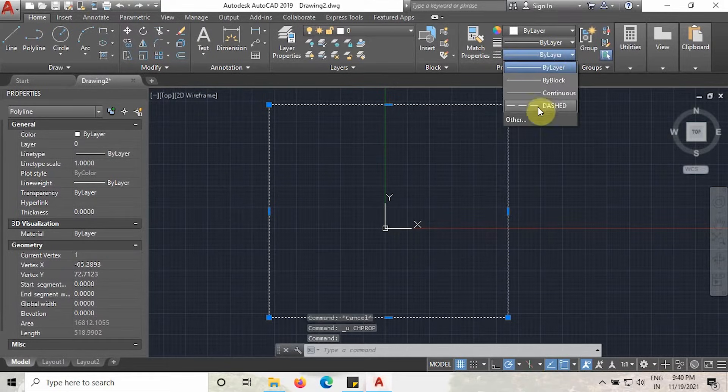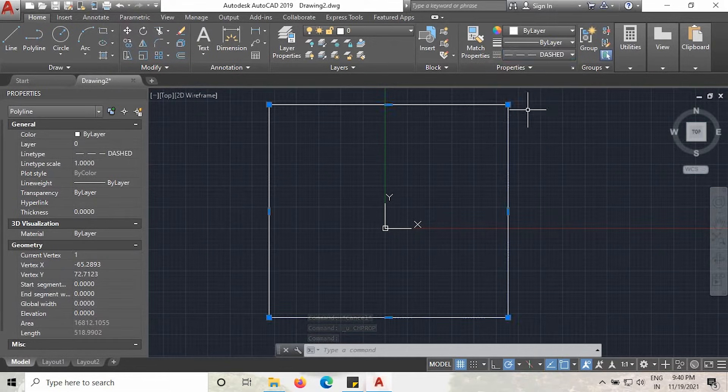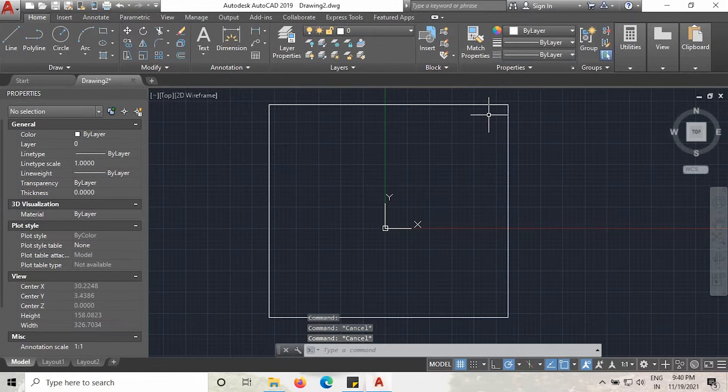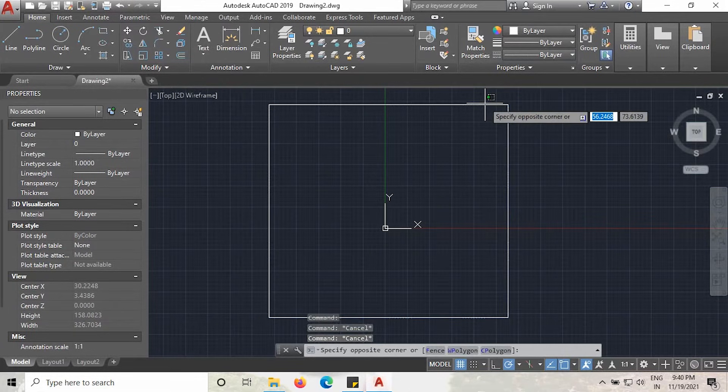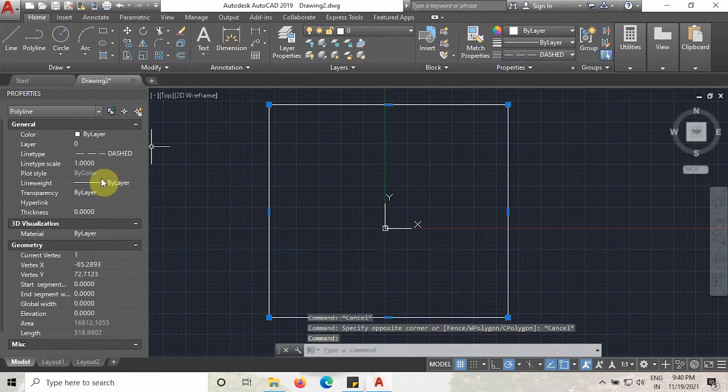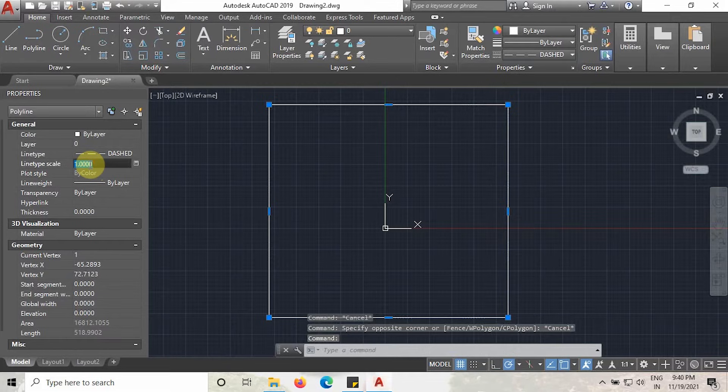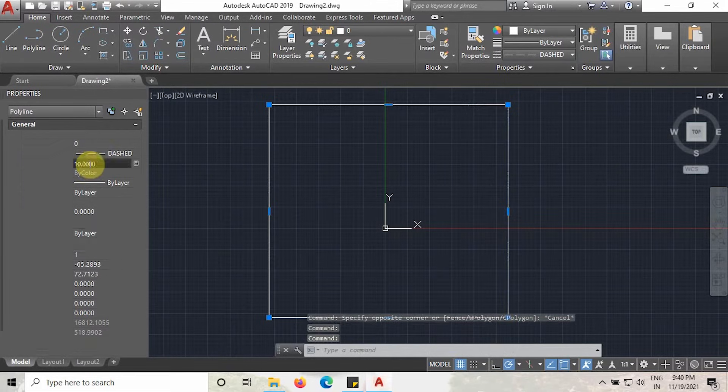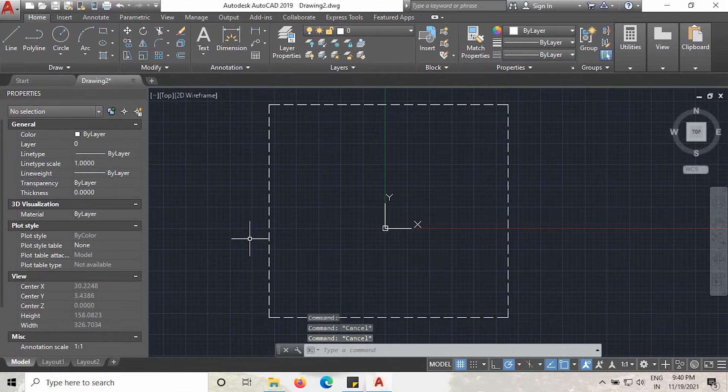Select the line and make it as a dashed type line. Select this line and increase the scale factor by 10.